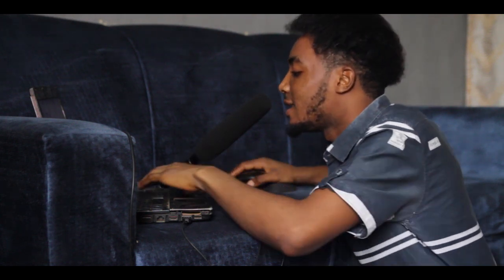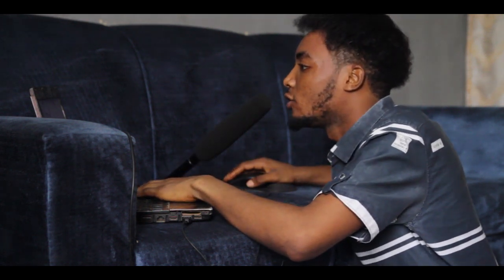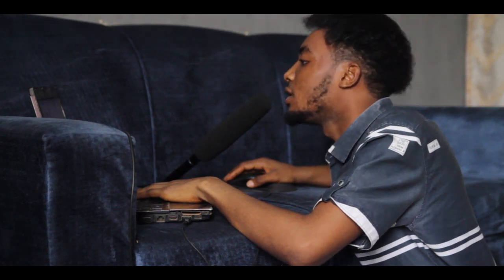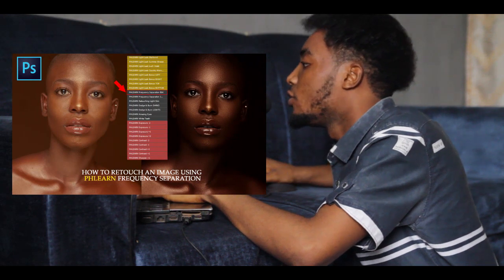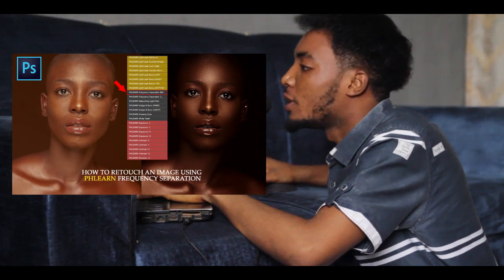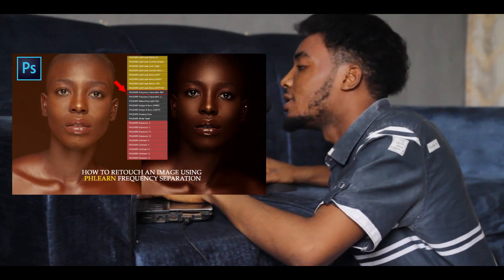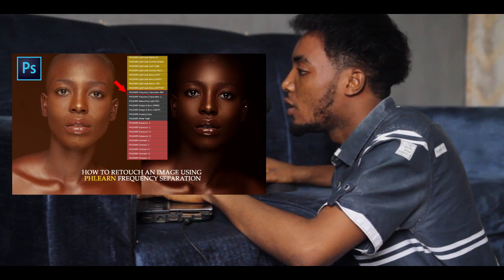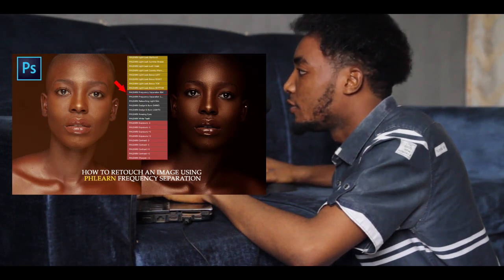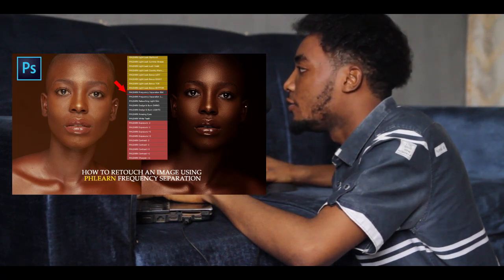What's up guys, my name is Isaac Matthew. You can find me on matmega.com. In today's video I will be looking at how to retouch an image using frequency separation. If you haven't subscribed to my YouTube channel, please endeavor to do that and hit the bell notification icon to get notified any time we put up a new video.